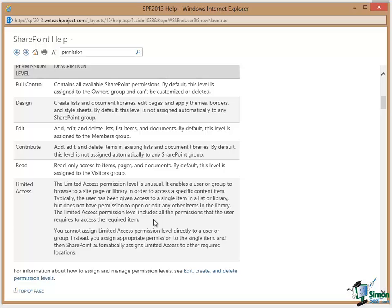And then we have Limited Access and in the Limited Access permission level it enables the user or group to browse to a site page or library in order to access a specific content item where you really want to target a permission level at a very specific permission usually to read a very specific and quite limited group of items or item.